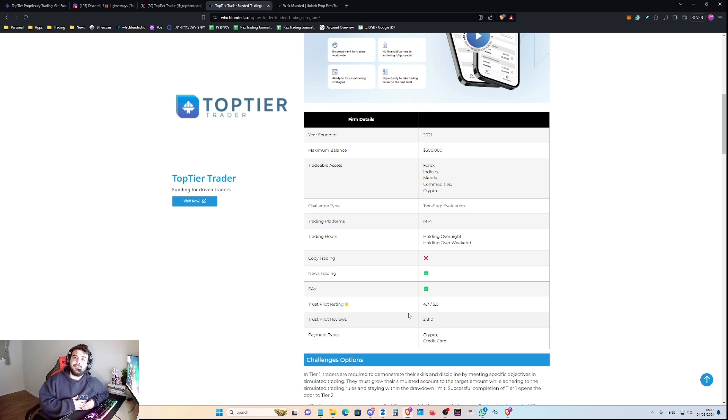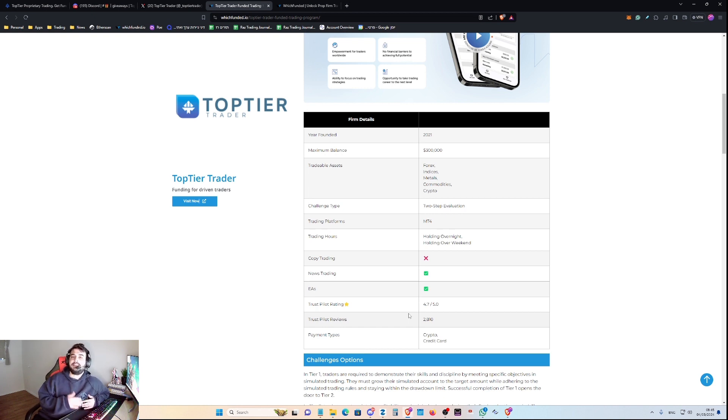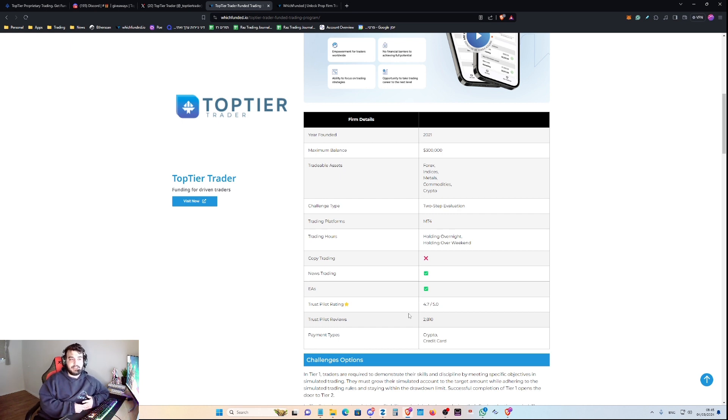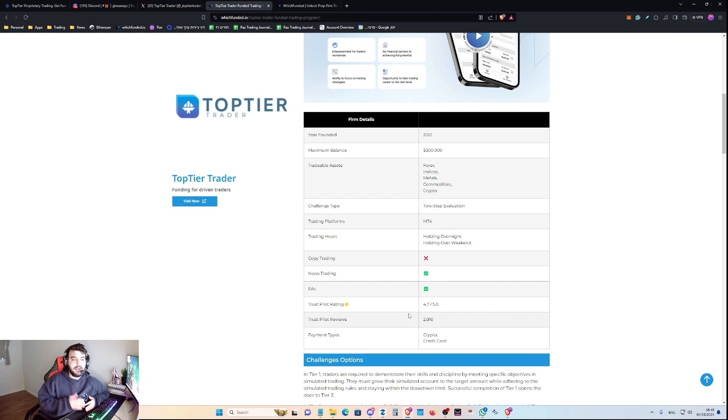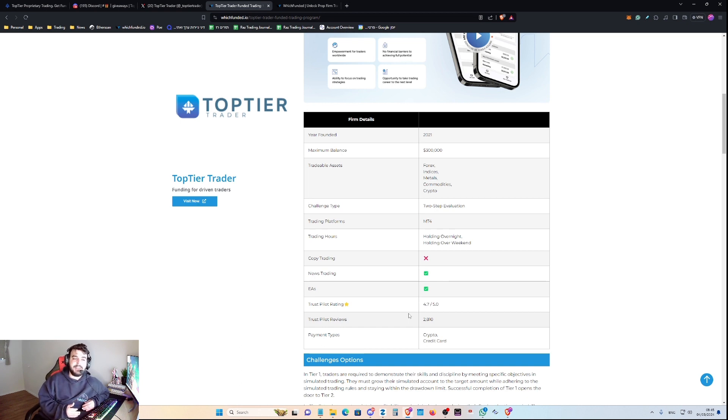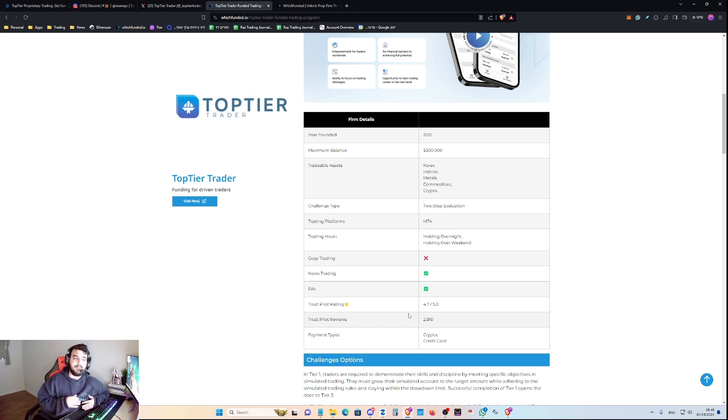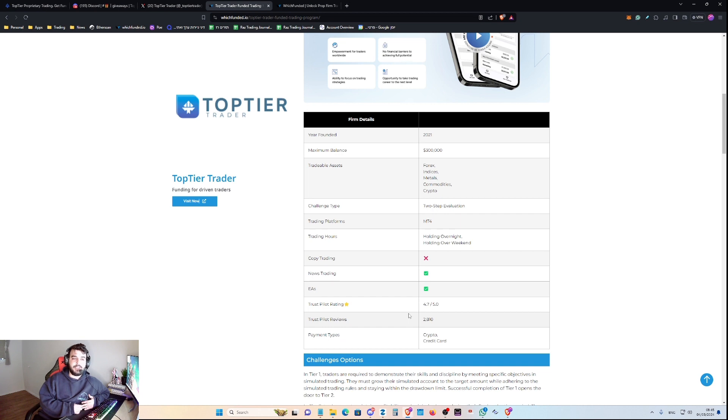And why do I say for now? This is because of the most recent changes in the prop firm industry due to the MetaQuotes issues with prop firms. So US traders currently, as of today, cannot trade via MT4 at Top Tier Trader. They are currently banned from Top Tier Trader, which is important to say.